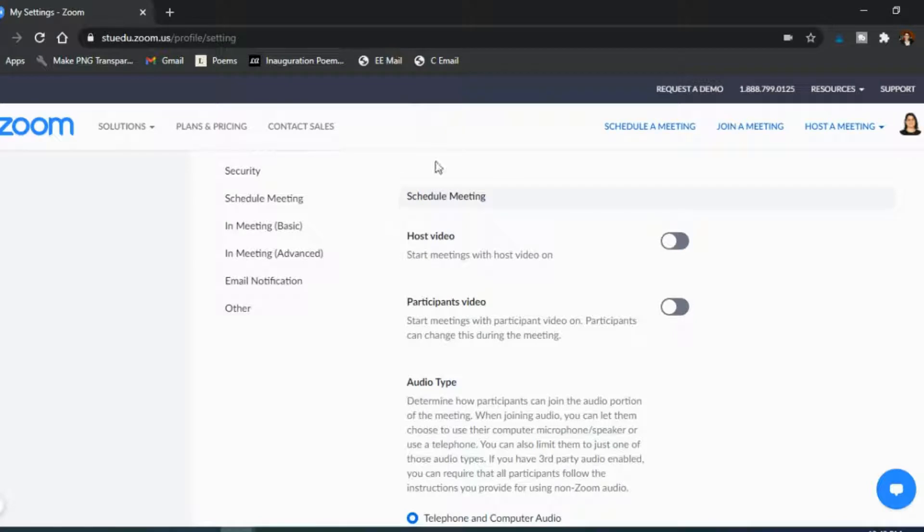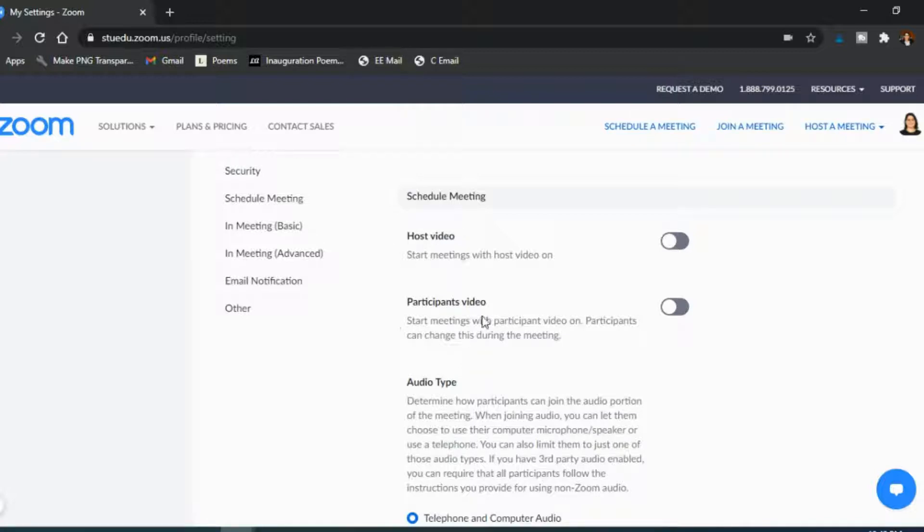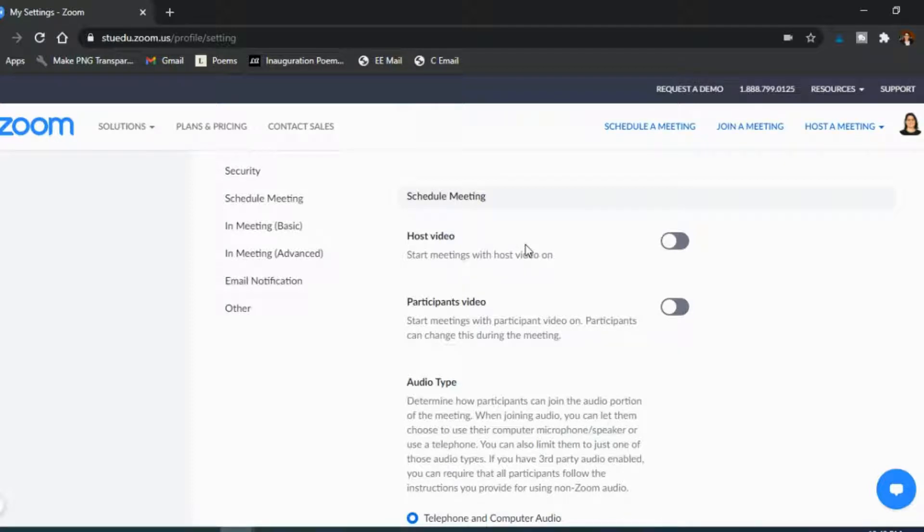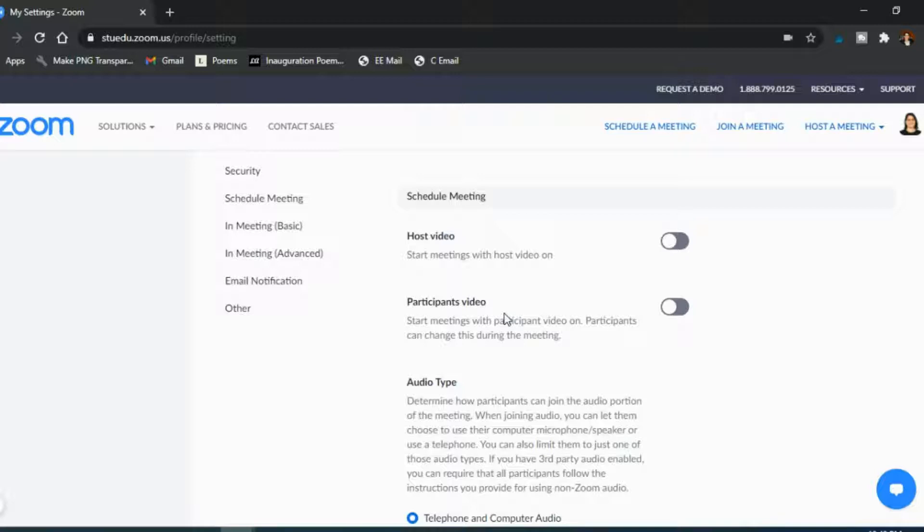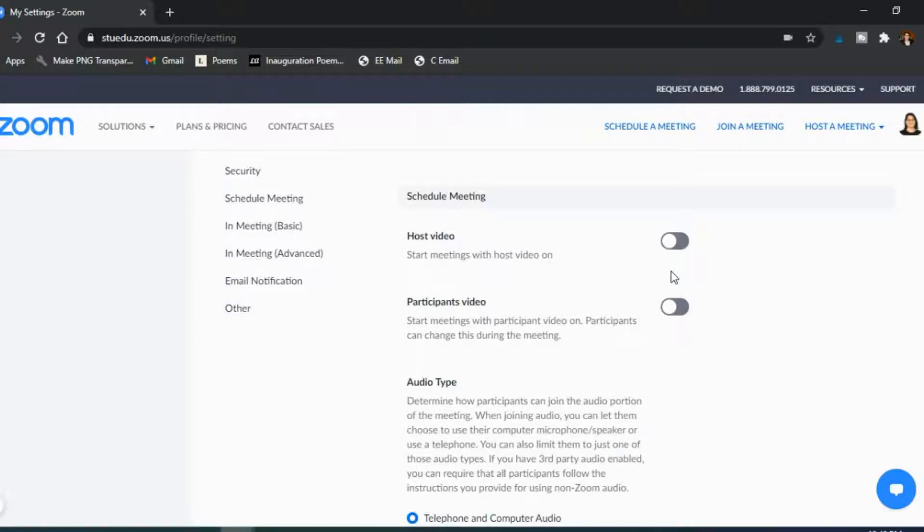Now in the schedule meeting section, the first two are about are the videos automatically on for the host or the participants. These are definitely both turned off. I manually say okay I'm ready to be on camera, let's turn on my video when I'm on Zoom. Same for the participants, I definitely do not want to force my students to be on camera automatically. They choose to be on camera by clicking video. So these two are definitely ones that I have turned off for privacy reasons.